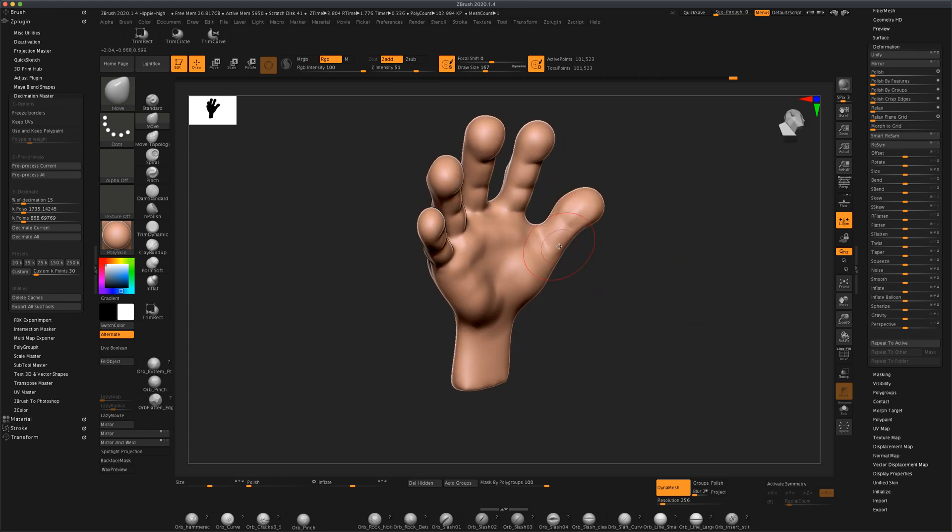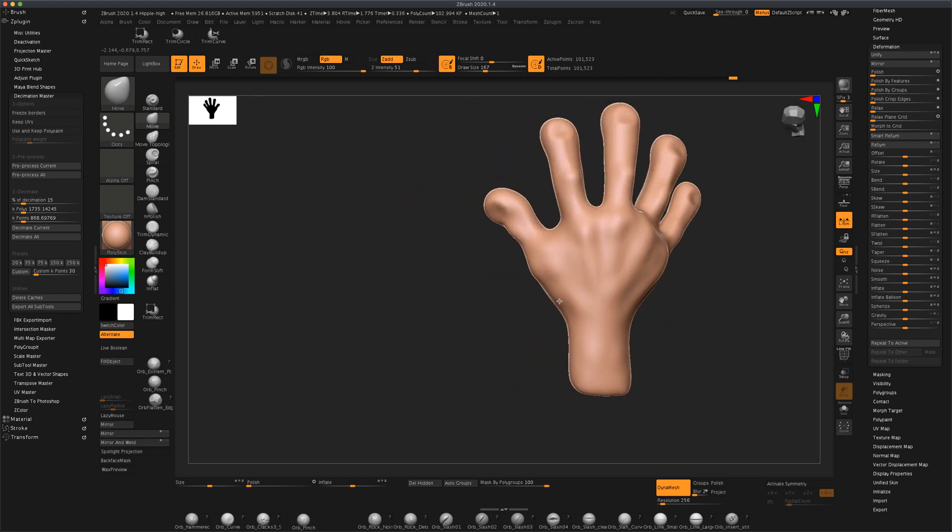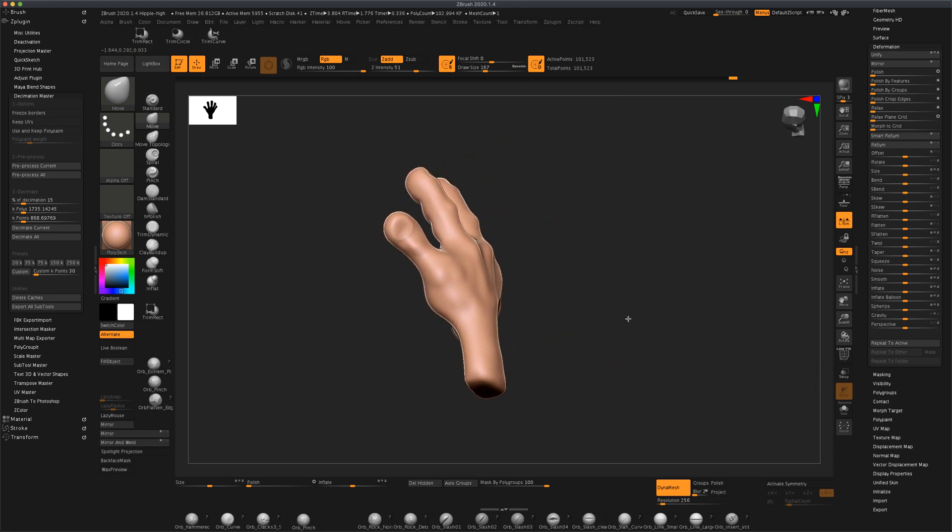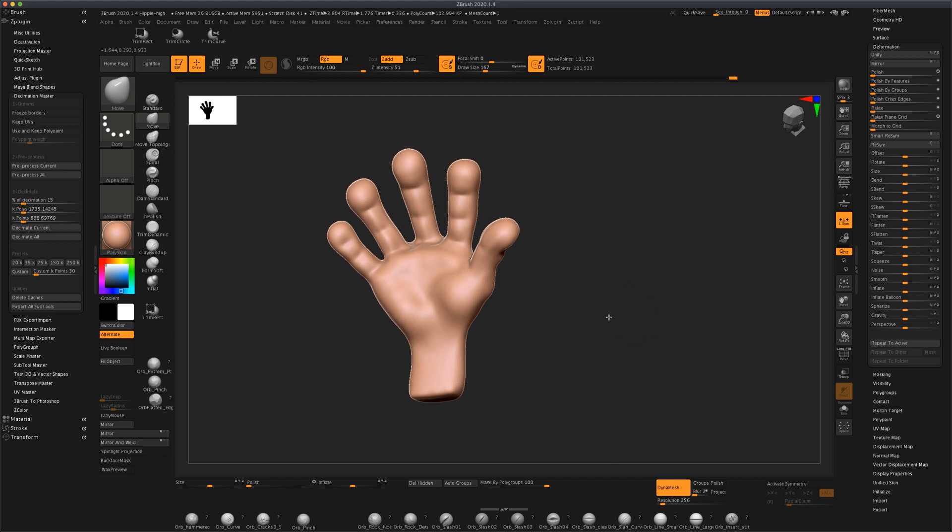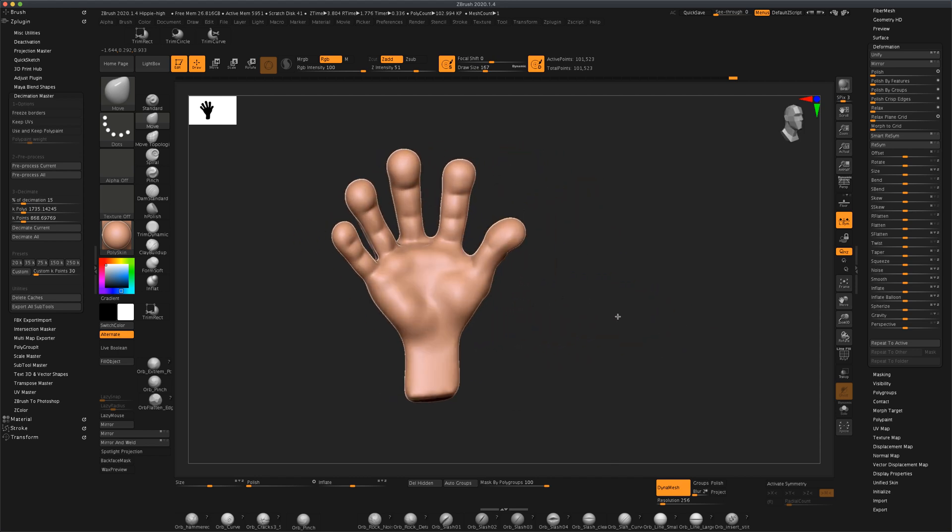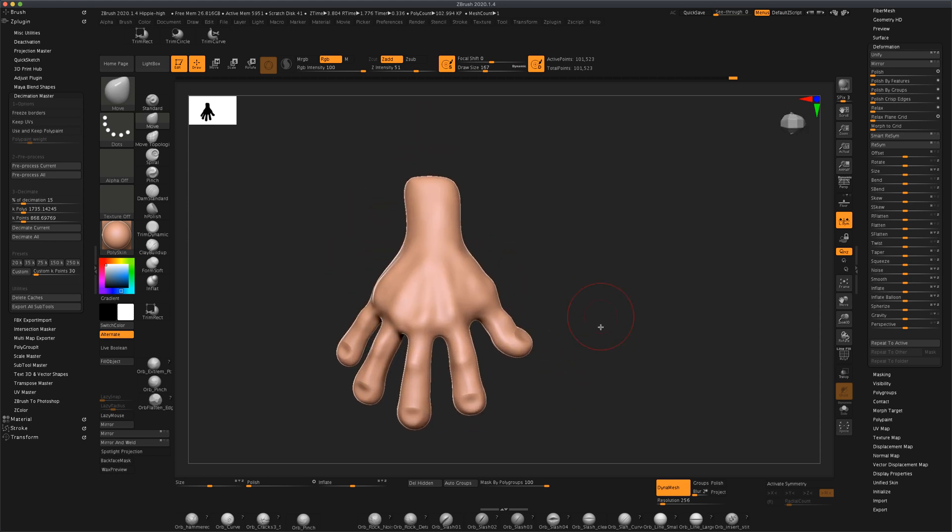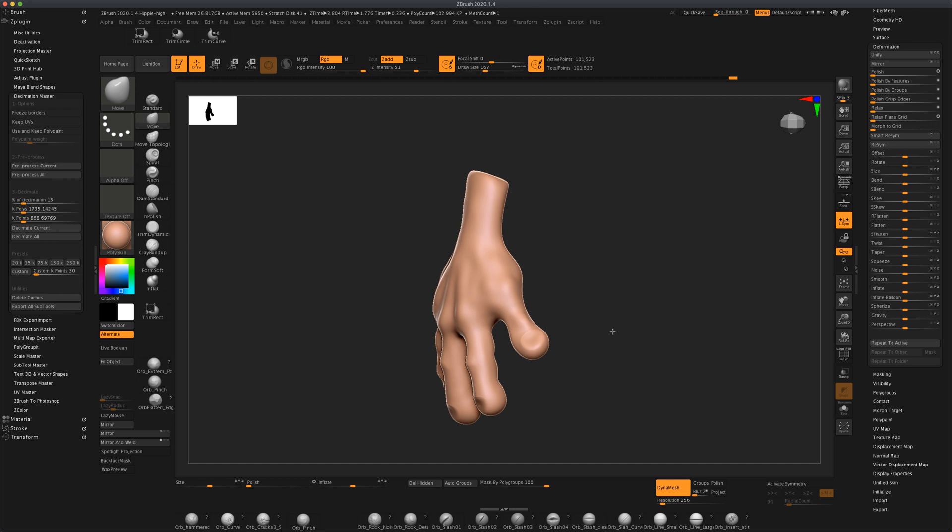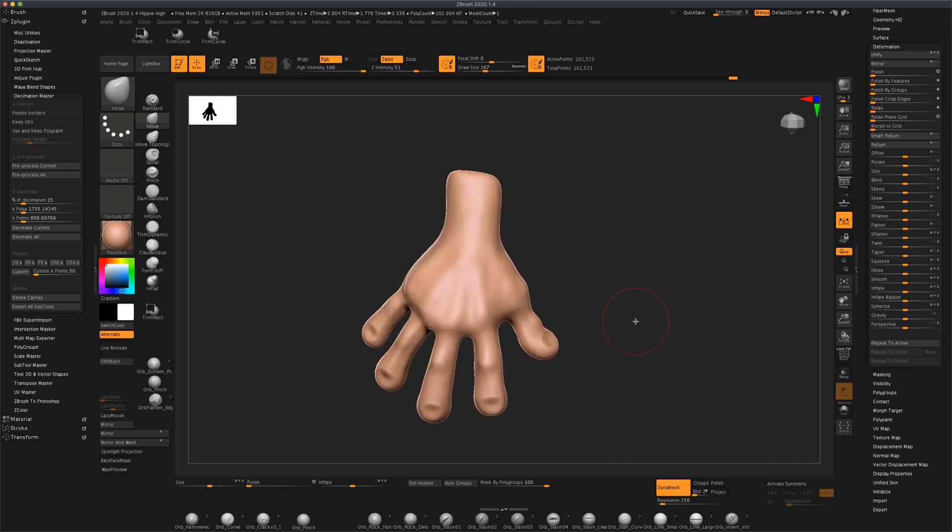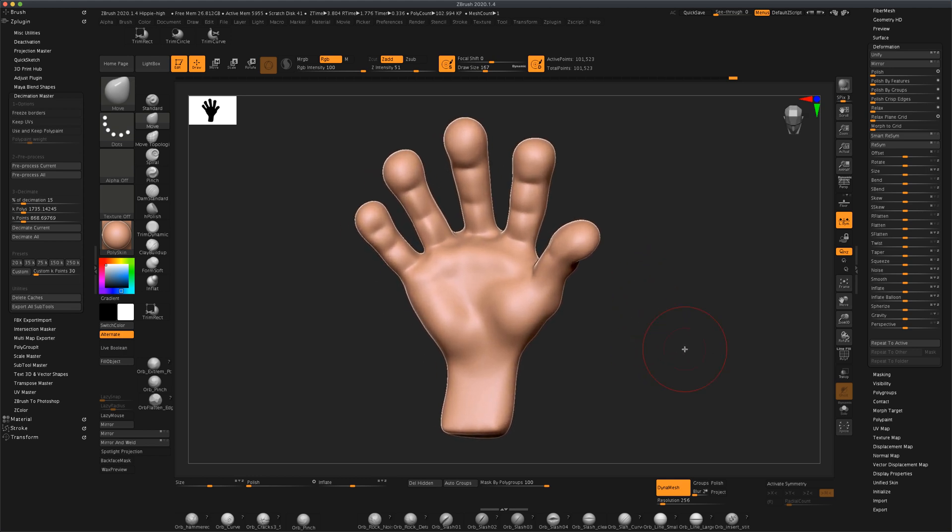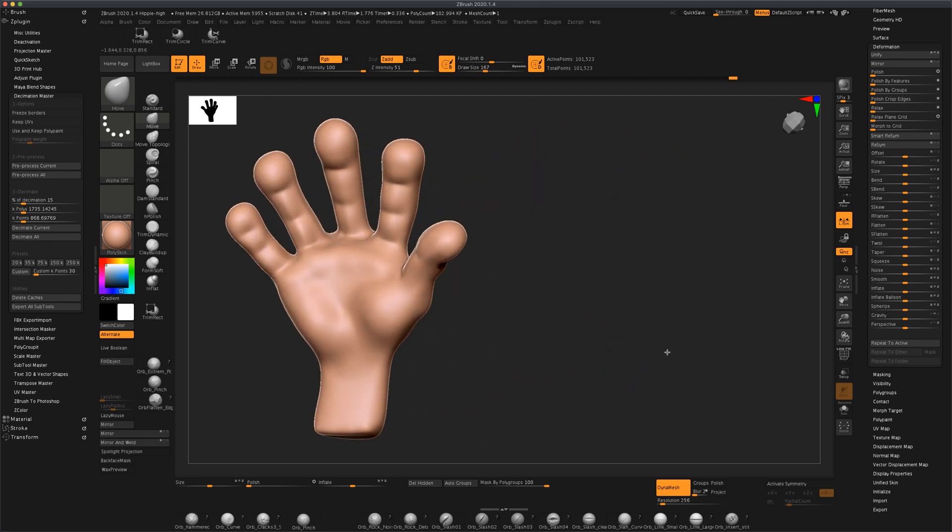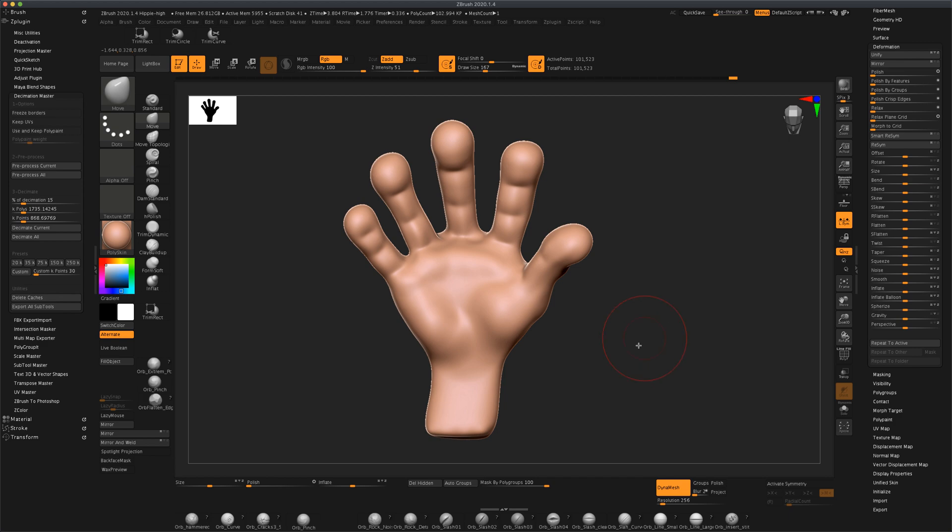As you can see, this hand is much nicer than what we originally got and now you can easily attach this to your character as a dynamesh and just simply weld it together. So I hope you found this helpful and subscribe to the channel if you want to see more cool little exercises and modeling tricks. Alright, thanks.